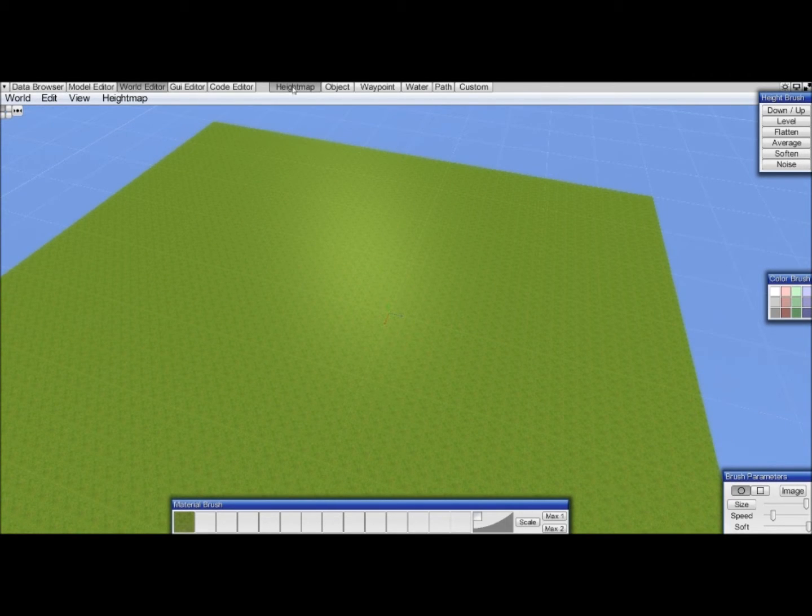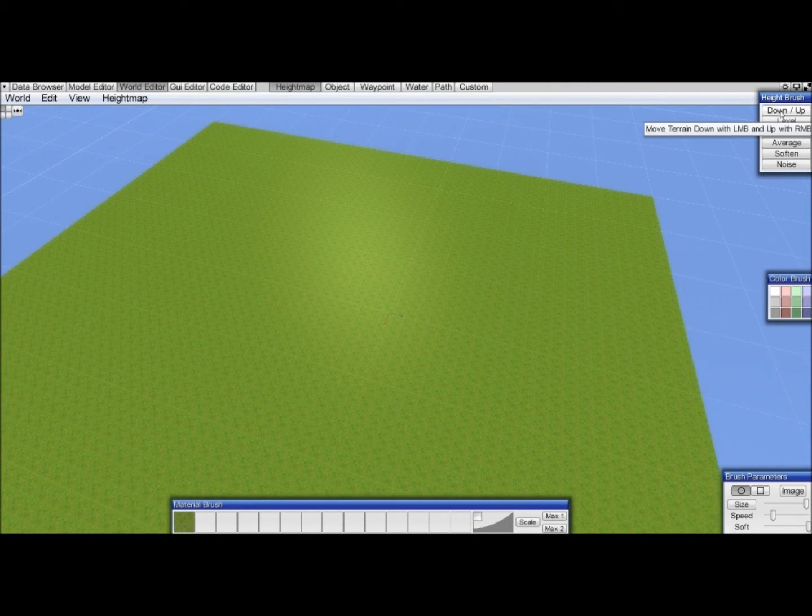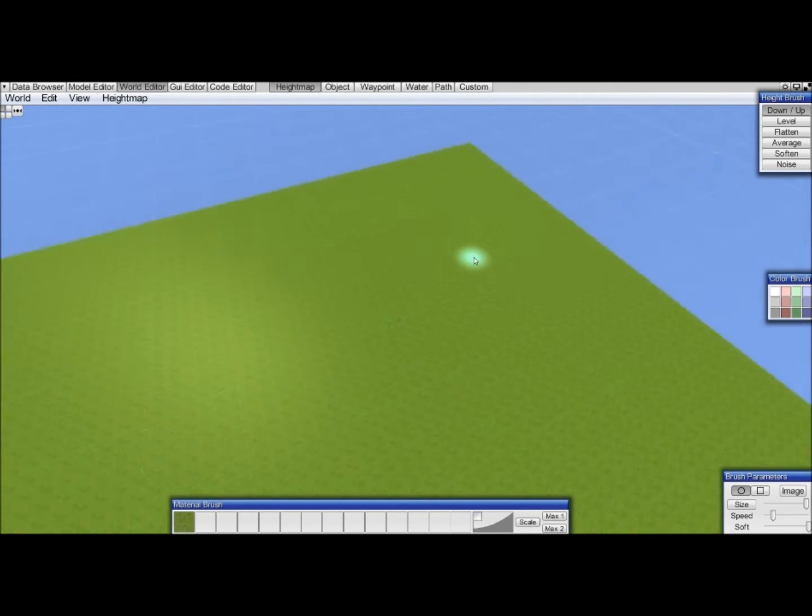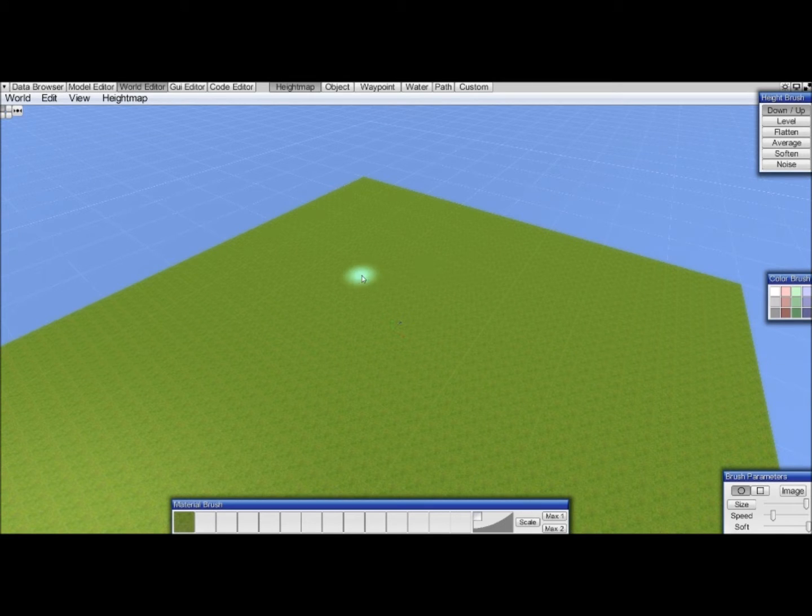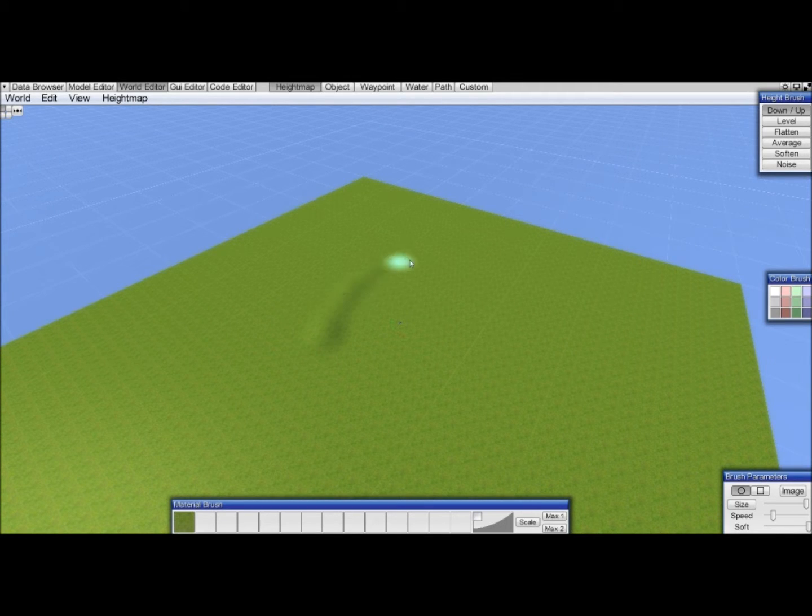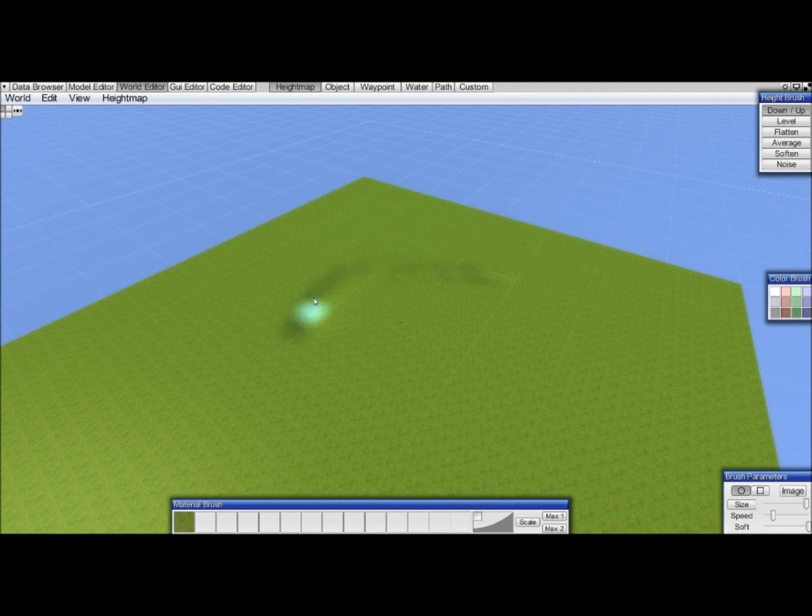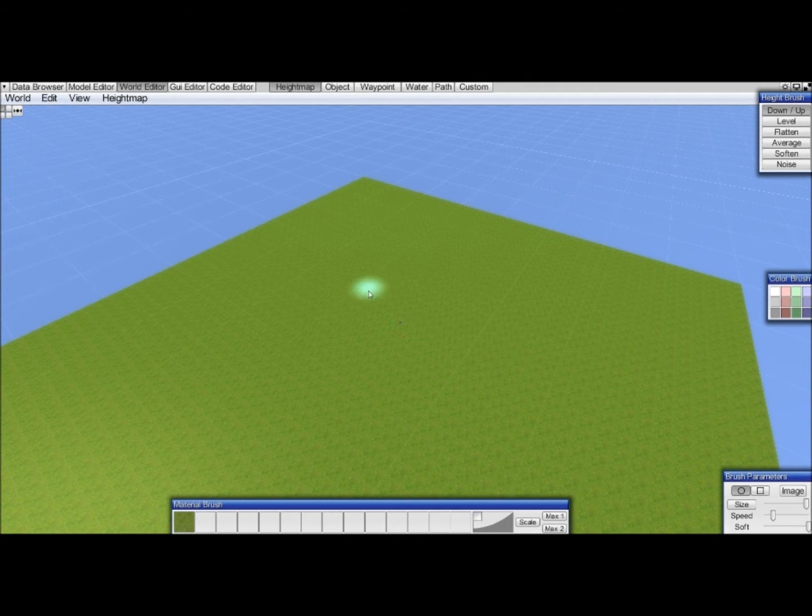For that we will go into the height map mode, and we will use these brushes. I will go over them very quickly and briefly. If you hit the first one, you can create slopes by using right mouse button to go up and left mouse button to go down. I'm using Edit Undo or Control Z to go back.